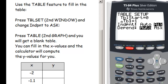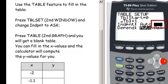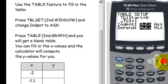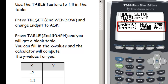In the table setup, the values might look slightly different. What matters is going down and making sure that the independent variable is set to Ask, and leaving the dependent variable on Auto. Move your cursor onto Ask and press enter. Make sure your table setup matches — those two settings are what matter, not the top two values.